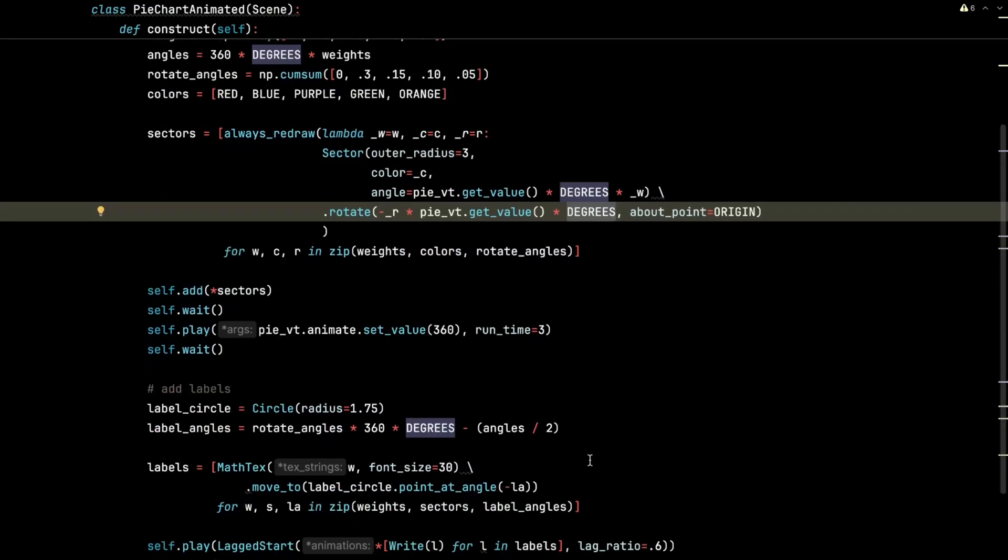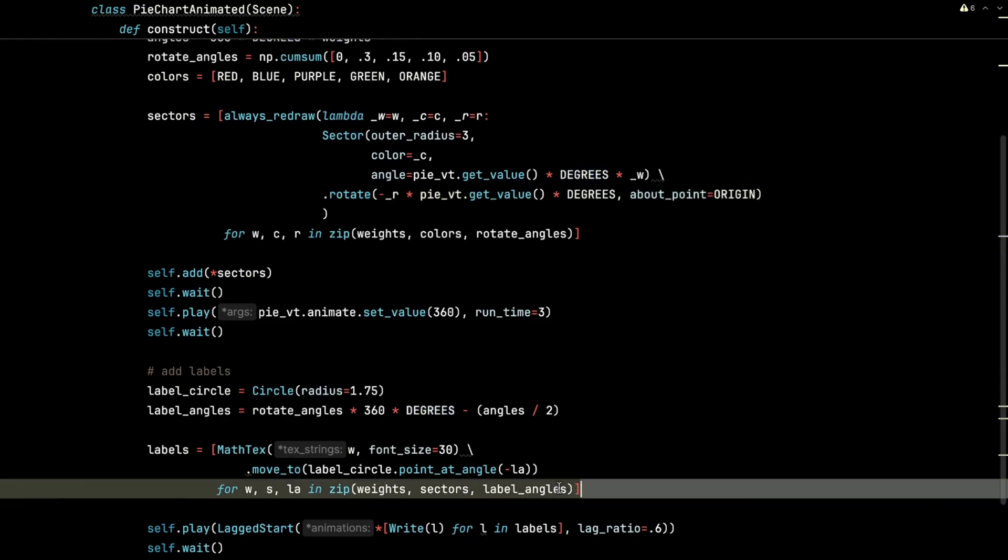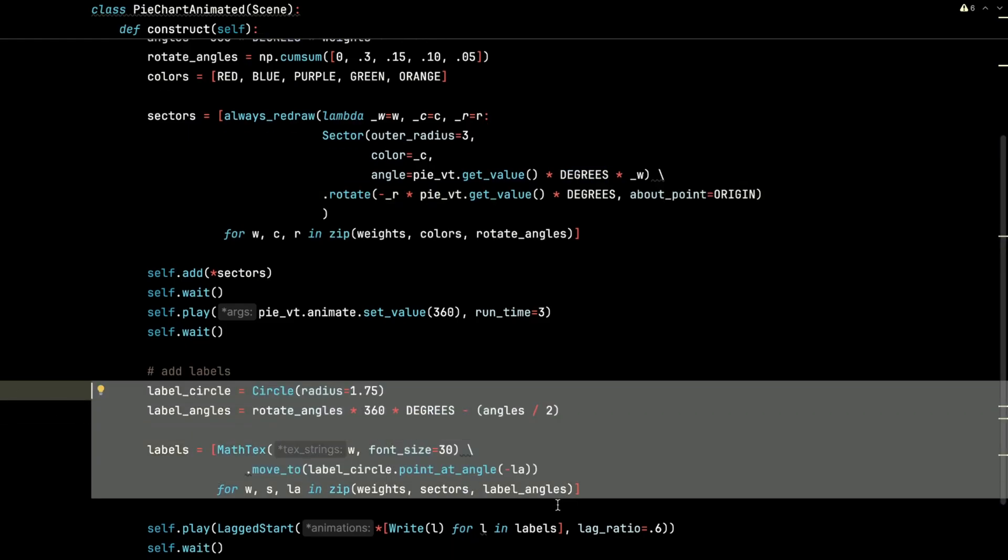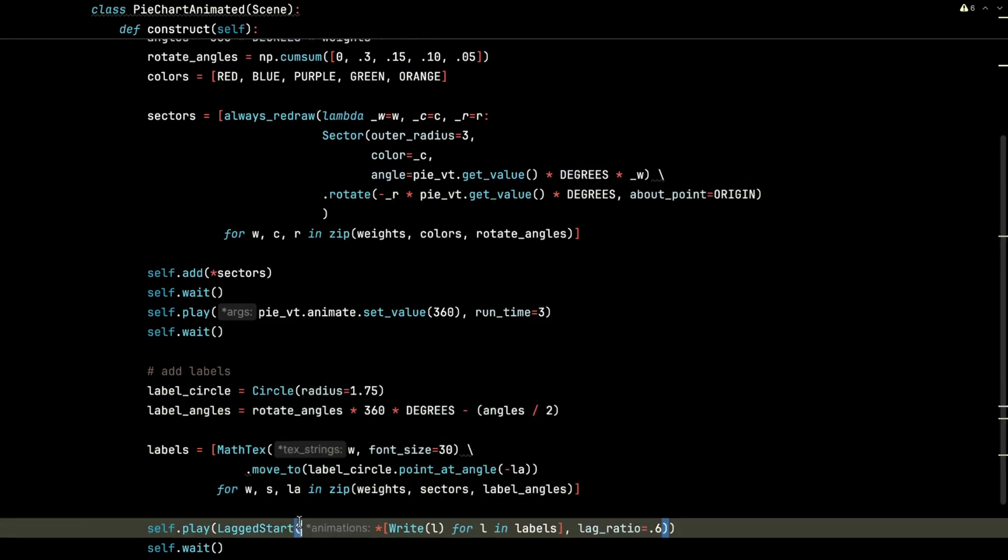And the labels will just come in later after it's been finished filling out. We will just write each of those labels with a lag ratio of 0.6. So that lag ratio will cause them to stagger in rather than come in all at once.